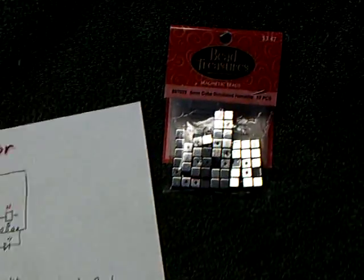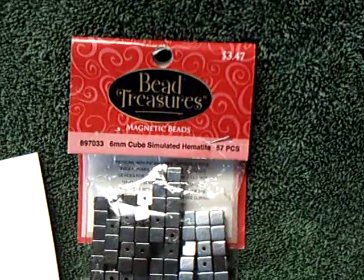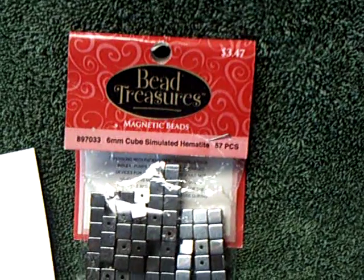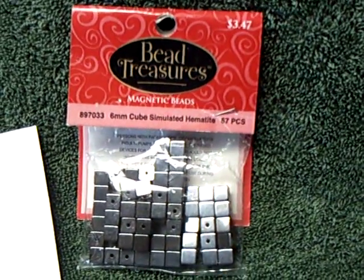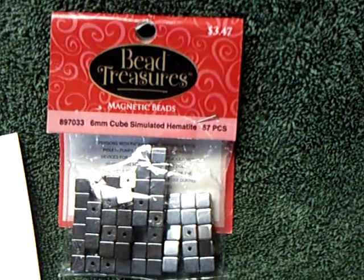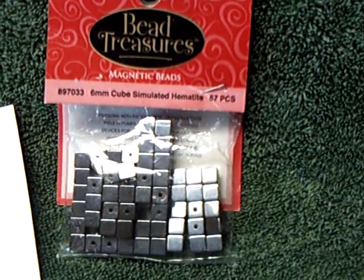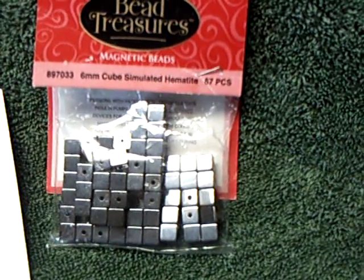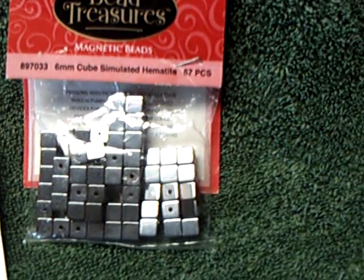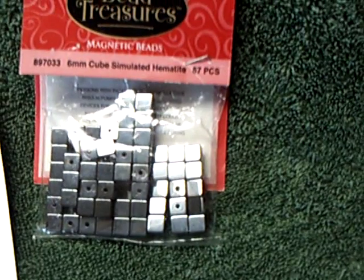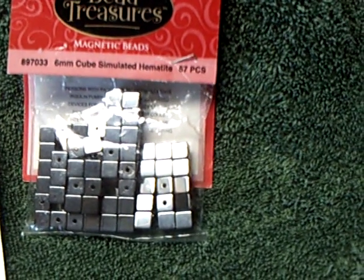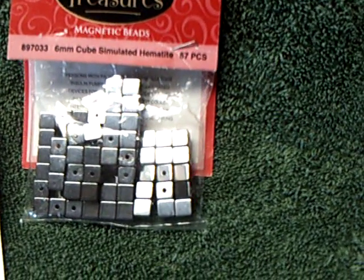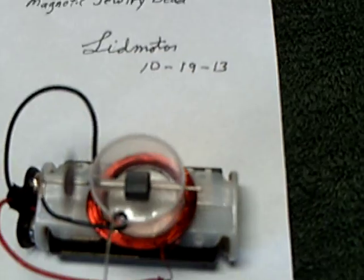These beads, they had them at a Hobby Lobby, I think that's the name of the store, and you can look them up. They're a magnetic imitation or simulated hematite. I don't know what simulated hematite is, but anyway, they're mildly magnetic enough to make one of these little pulse motors.